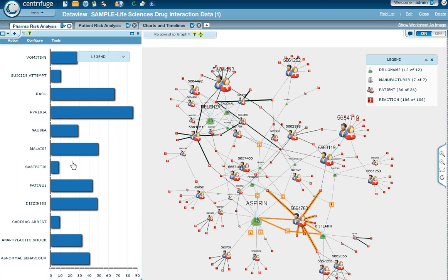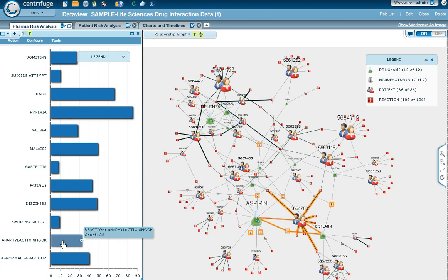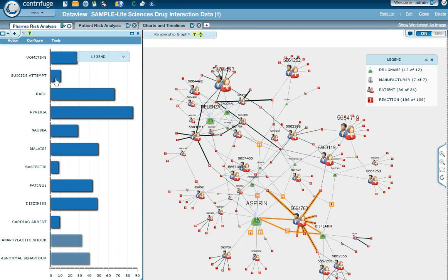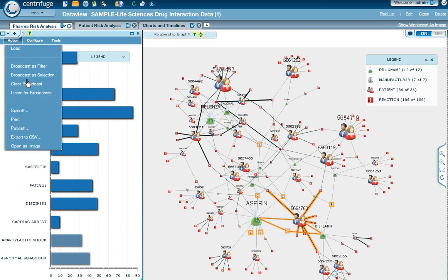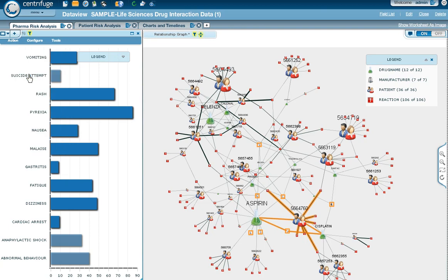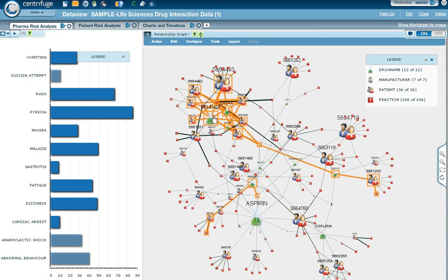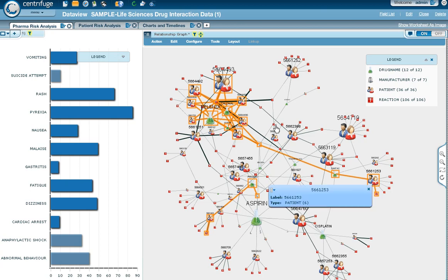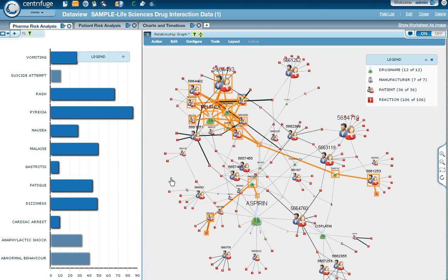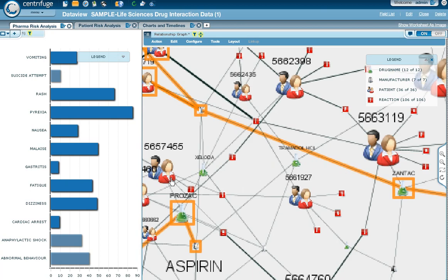What's cool is through streaming data broadcasts, I can take a look at some of the more serious symptoms, like anaphylactic shock, abnormal behavior, suicide attempts, and I can broadcast that as a selection over to the relationship map on the right, and you'll notice that a lot of that is tied to just a number of different drugs. You do have a pattern of behavior over here streaming out to this particular patient, but it's largely in the upper left-hand corner associated with this relationship map.